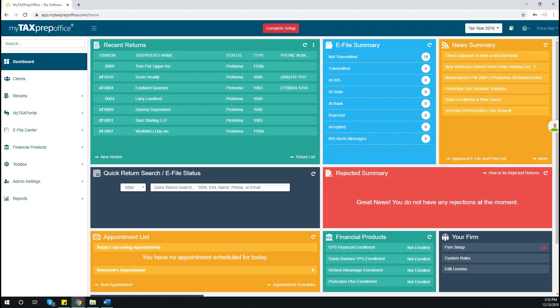Welcome to MyTaxPrep Office. In this video, we will learn how to use MyTaxPortal.